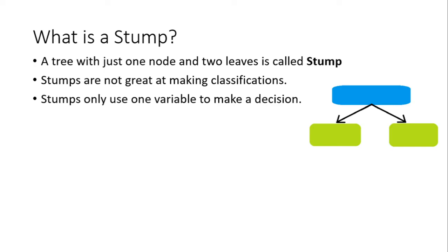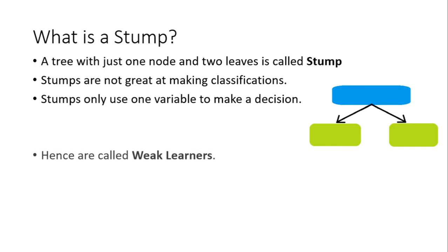Now when we are using a stump, the stump can only tackle one of these factors. For example, a stump which is corresponding to the blood pressure may be something like: if the person's blood pressure is above 90 bpm or beats per minute, then the person may have heart disease. That is how a stump works.